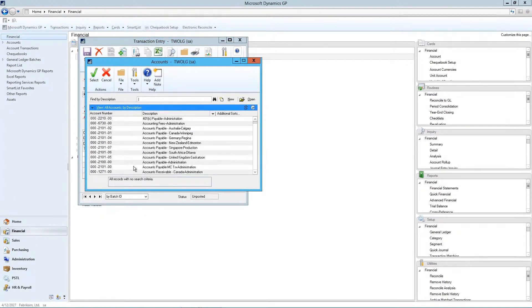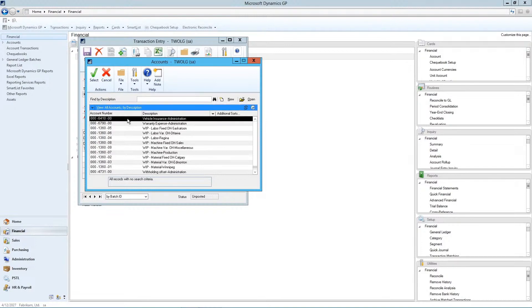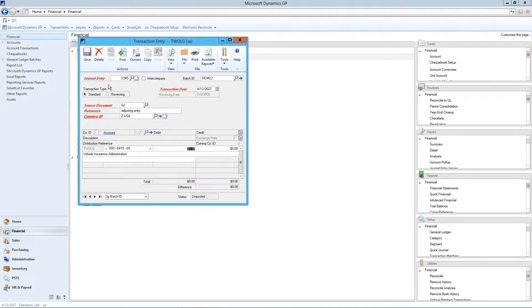In my case, I'm sorting by description, so I'm going to just put in part of the description to search for. So I'm looking for a vehicle. I'll pick vehicle insurance.